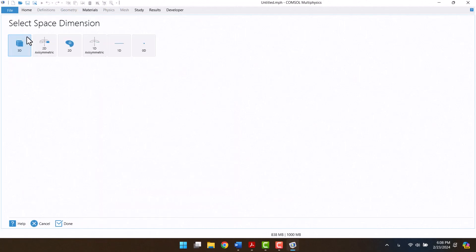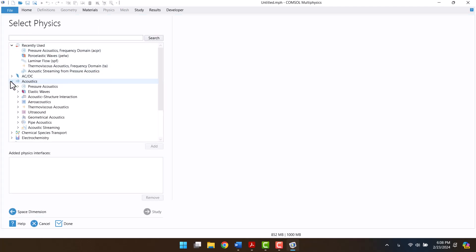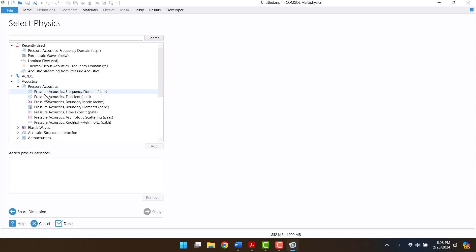Here we have to define the space of the geometry. The sample is a cylinder, so I'm going to select 3D. In the physics window, I'm going to select pressure acoustics, frequency domain, and poroelastic waves physics.